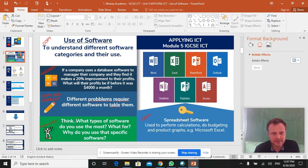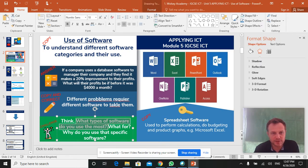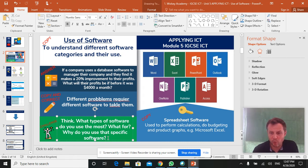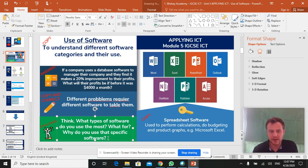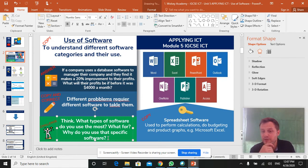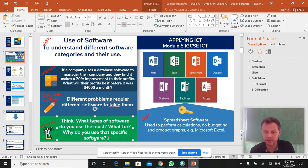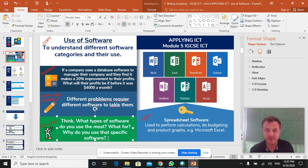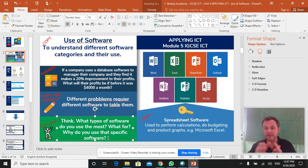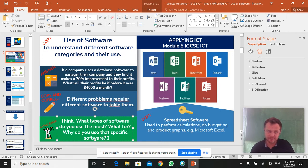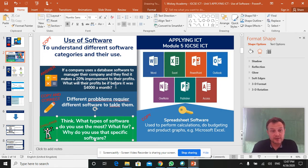So just take a moment to think, what types of software do you use most either at school or at home? What do you use them for and why do you use that specific piece of software? For example, if you were going to edit photographs, would you use Photoshop or would you use Word? Basically, you'd use Photoshop because it's a dedicated graphics program that has got more functions that allow you to better edit photographs. Easy stuff.